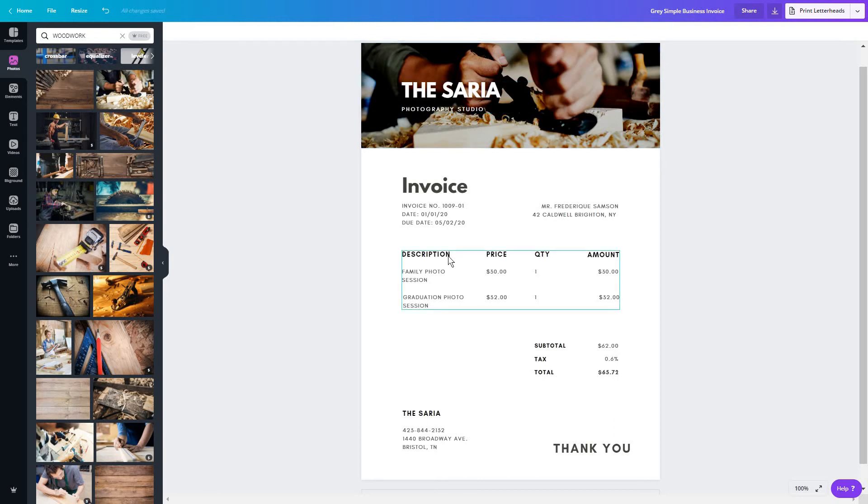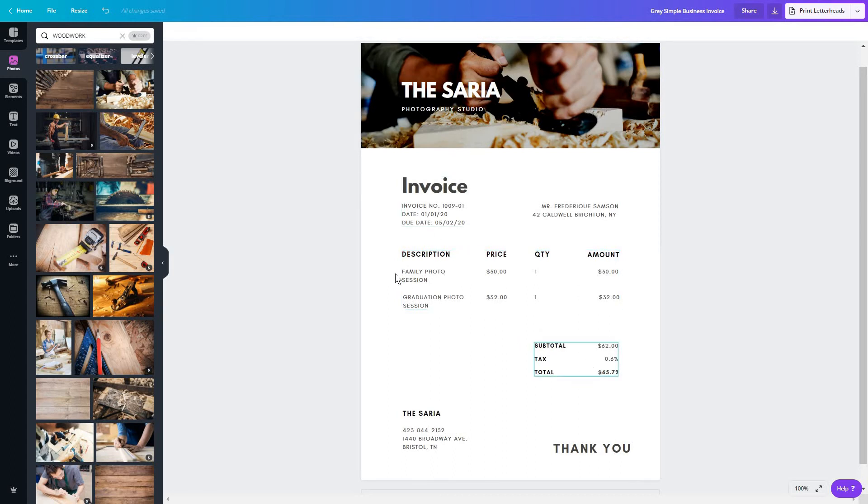Now, most templates come with this basic description, price, quantity, amount, and all of your tax and total related data.